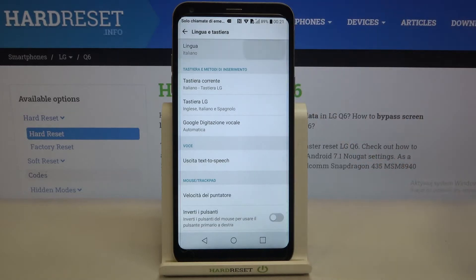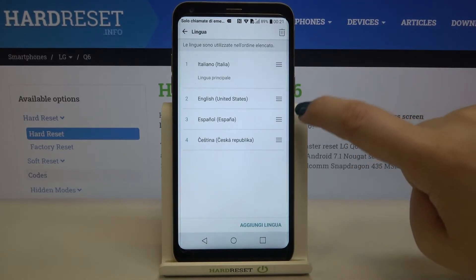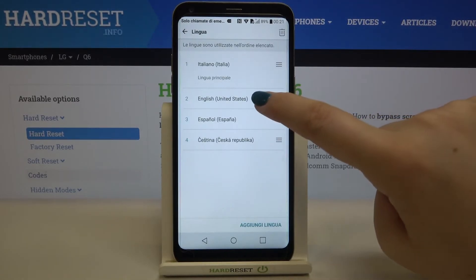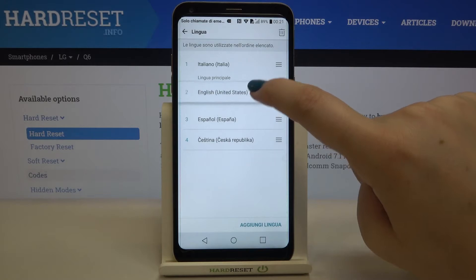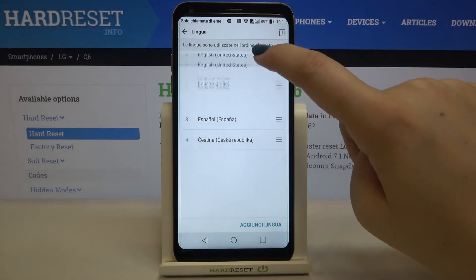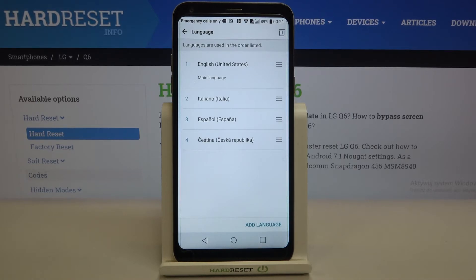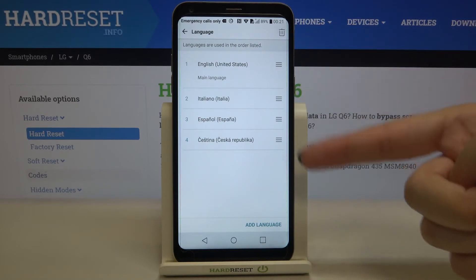Let me show it to you again. Let's change it back to English — tap on it and hold it, drag it to the very first position, and in the same way we've now got English as the main language again.